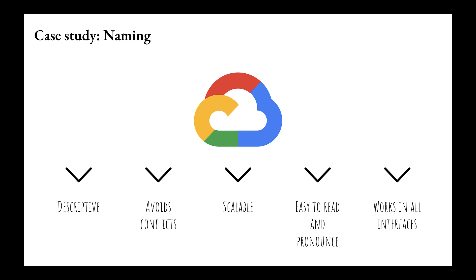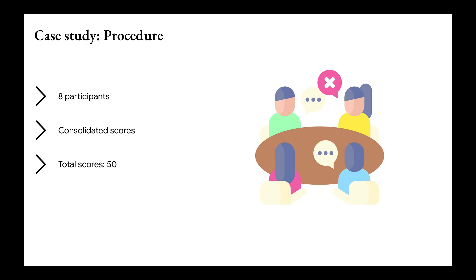To help name a new Google Cloud Platform feature, our study used a 30-point scale to compare ten potential names across five criteria our team wanted the name to meet. We gathered data from eight internal participants who were familiar with the construct we were naming.